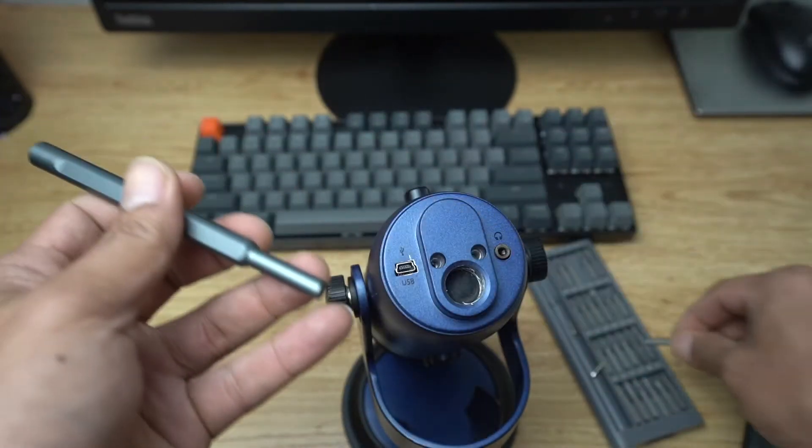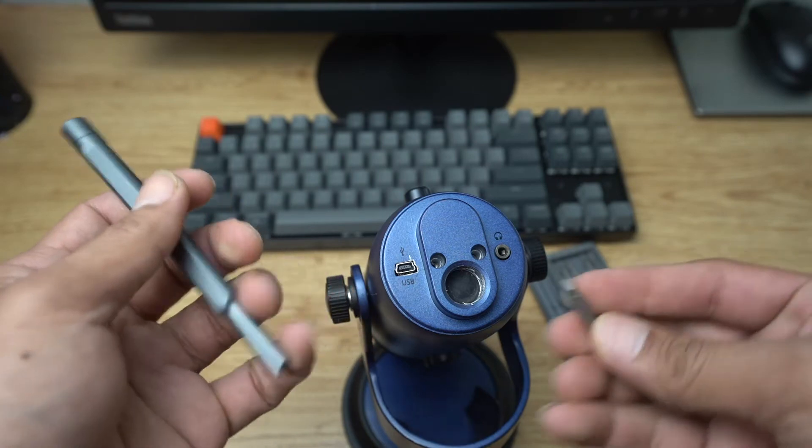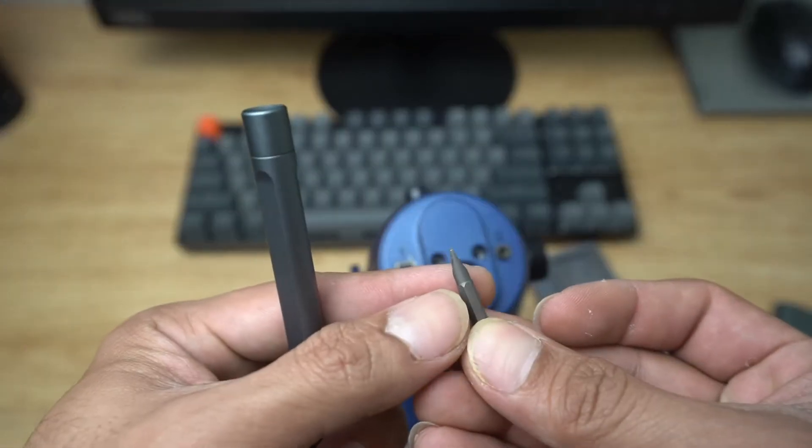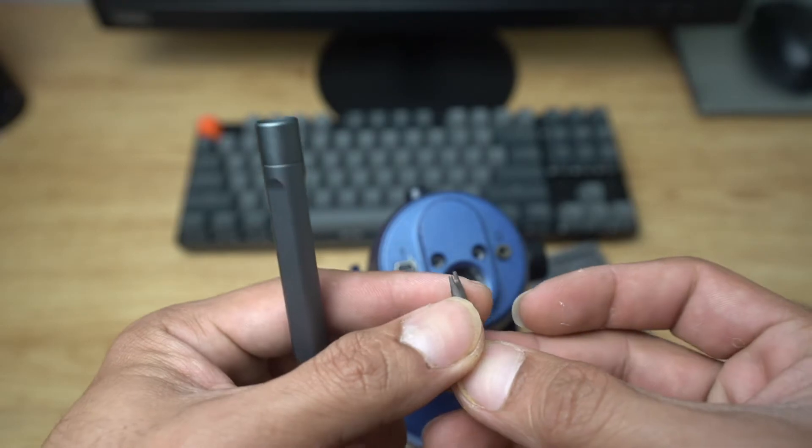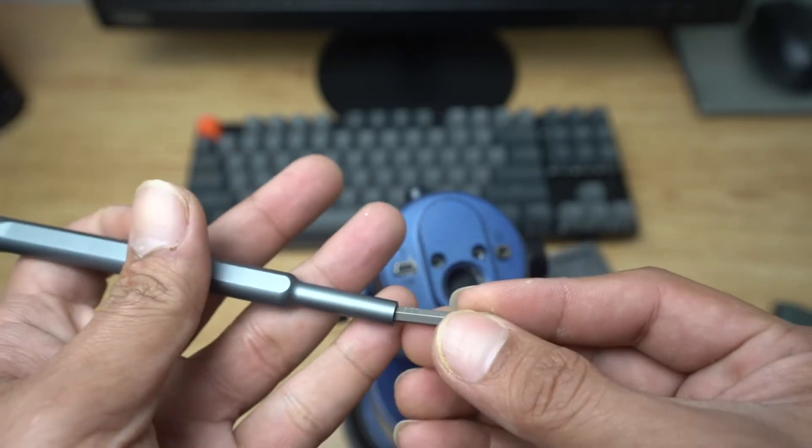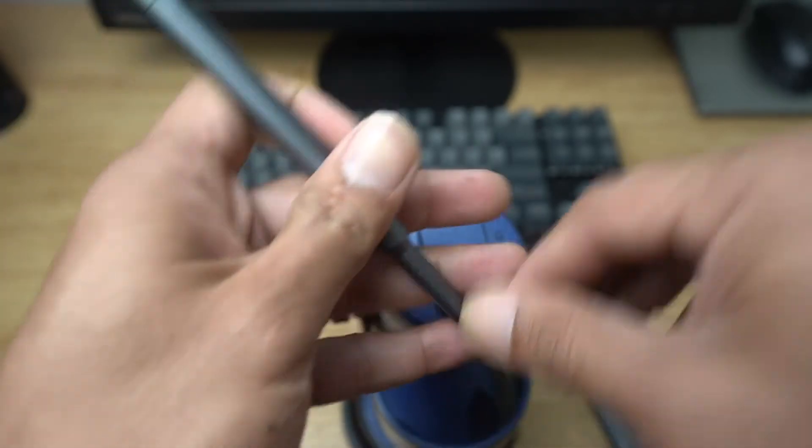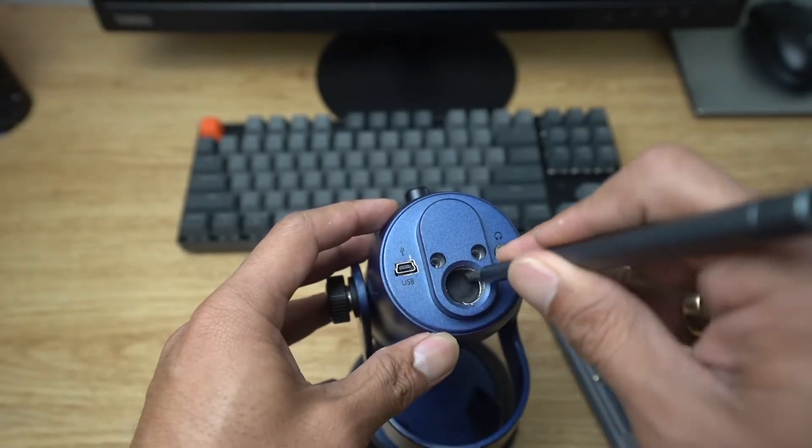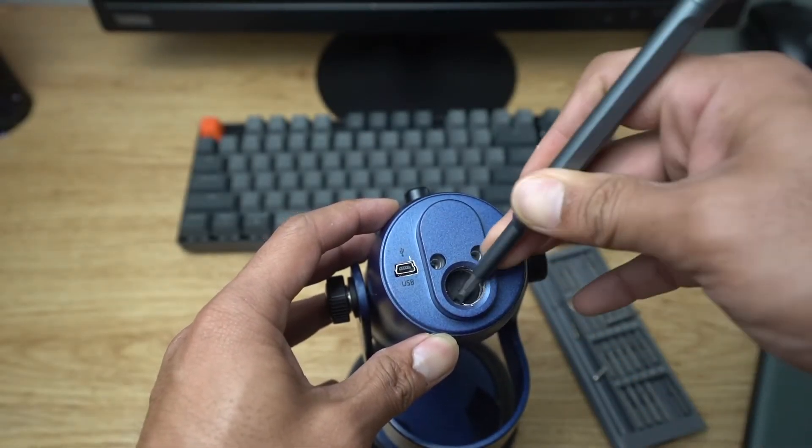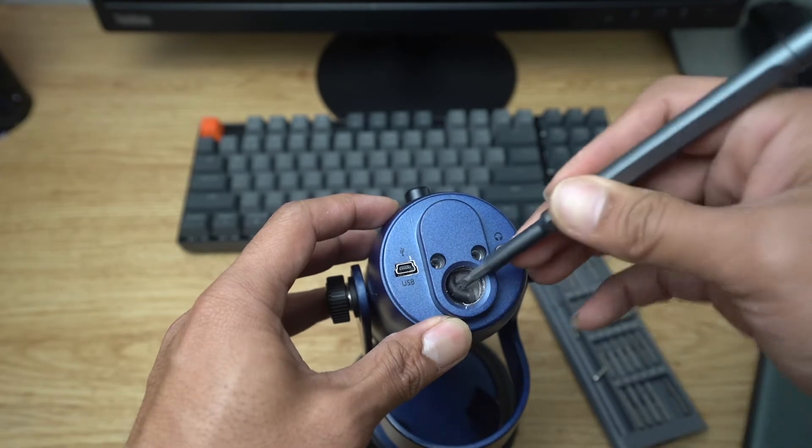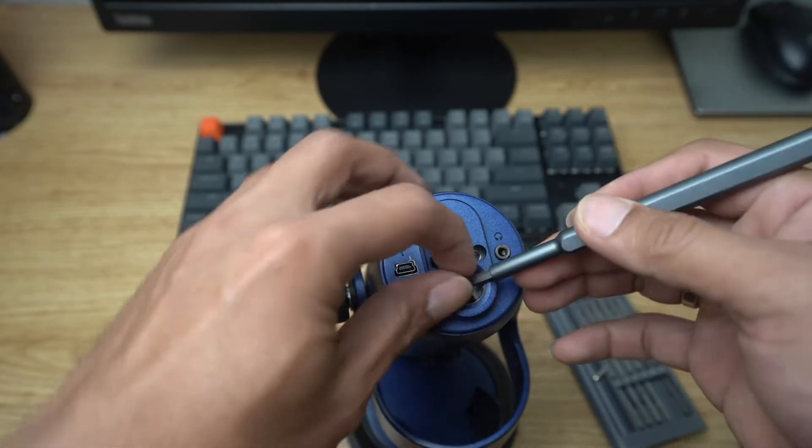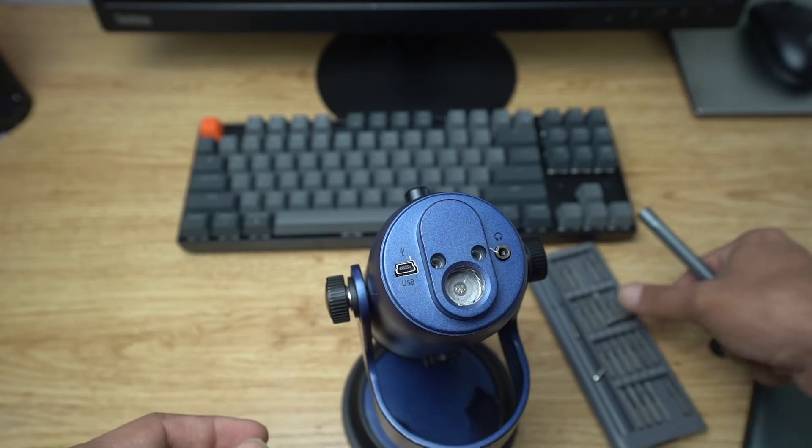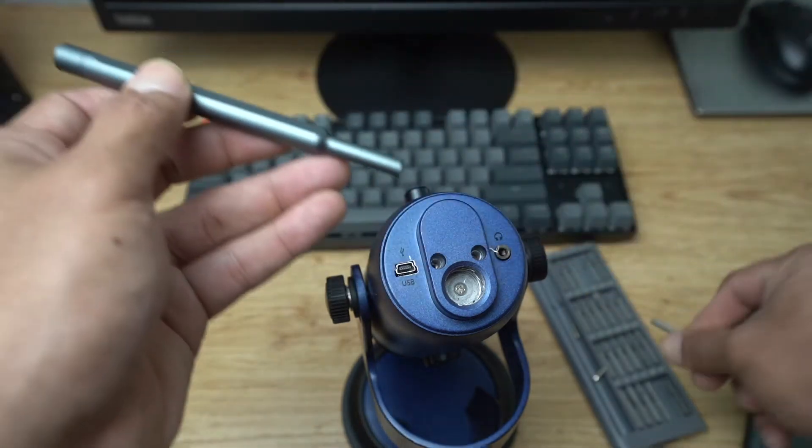I'm gonna replace my screw head with this one - this flathead screwdriver makes it easier to peel out this rubber. See, it's easier to pull it out.